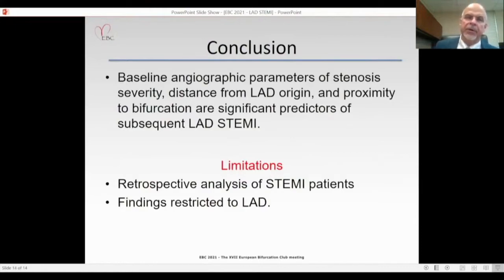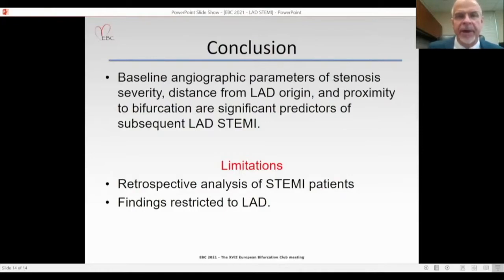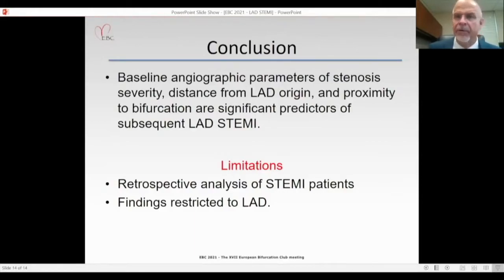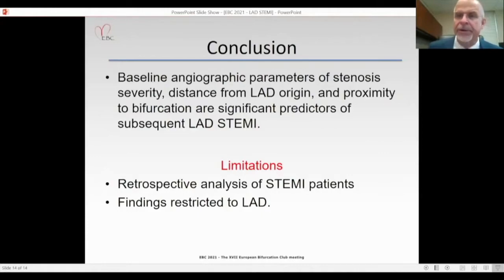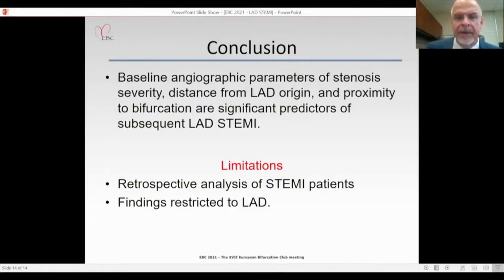In conclusion, baseline angiographic parameters of stenosis severity, distance from the LAD origin, and proximity to a bifurcation are significant predictors of subsequent LAD STEMI. Limitations include: this is a retrospective analysis beginning at the point of STEMI presentation, and findings are restricted to the left anterior descending coronary artery.